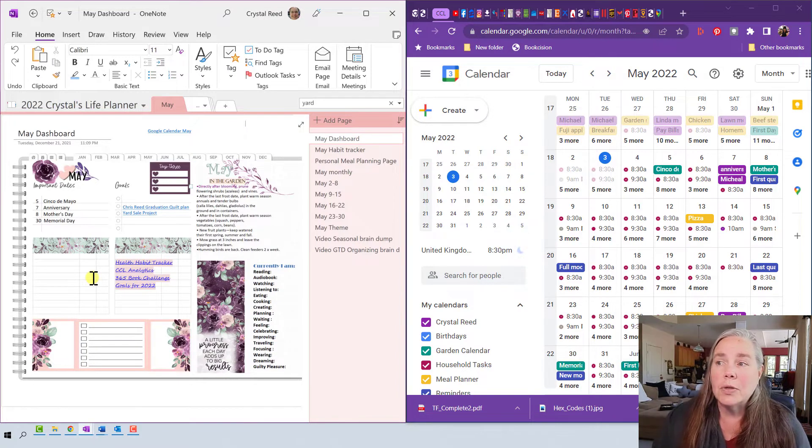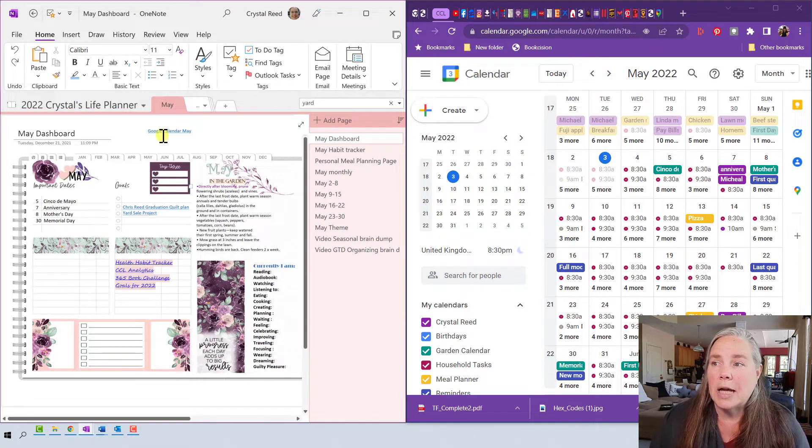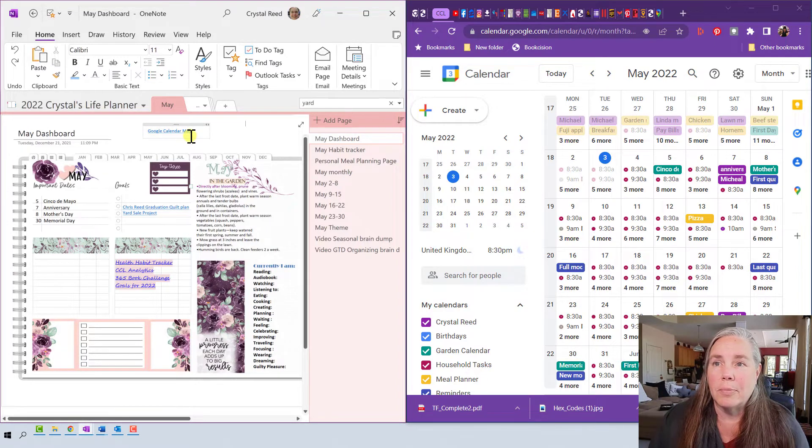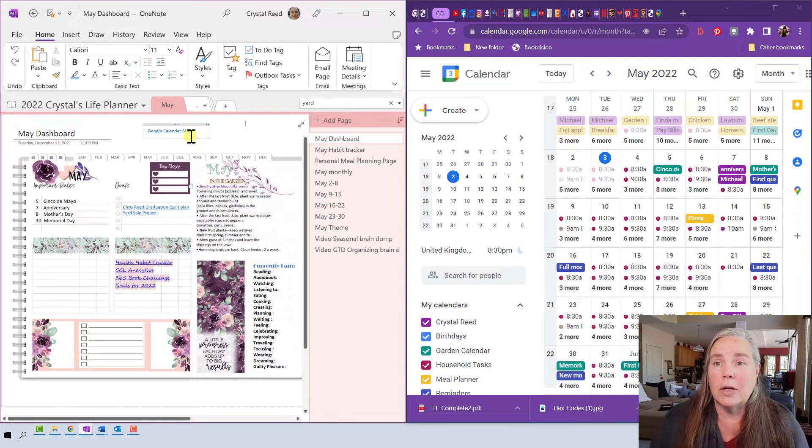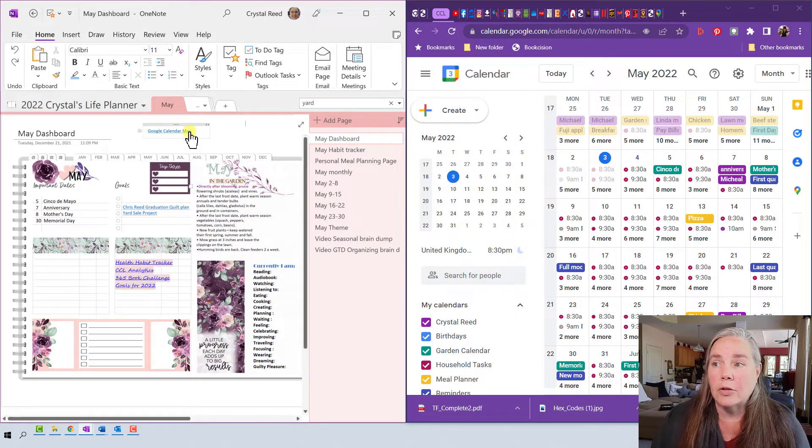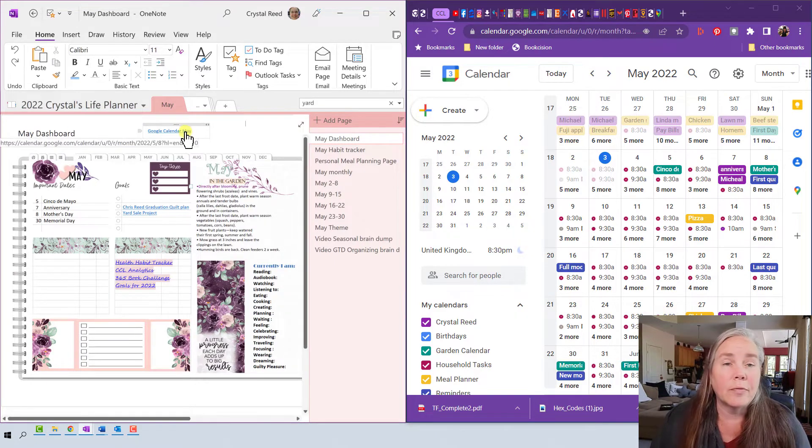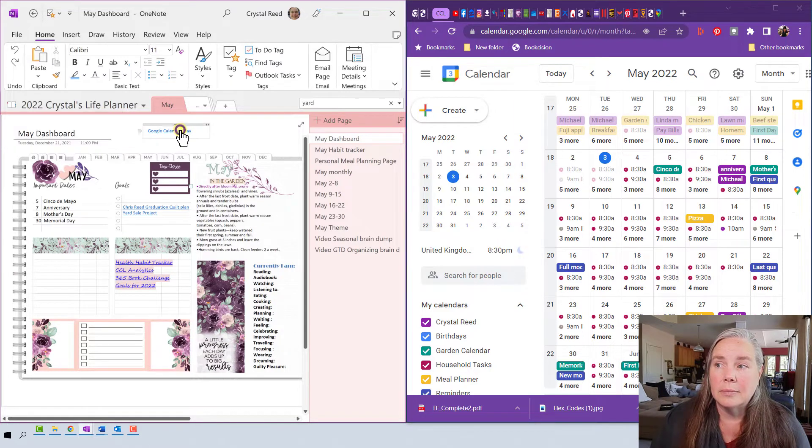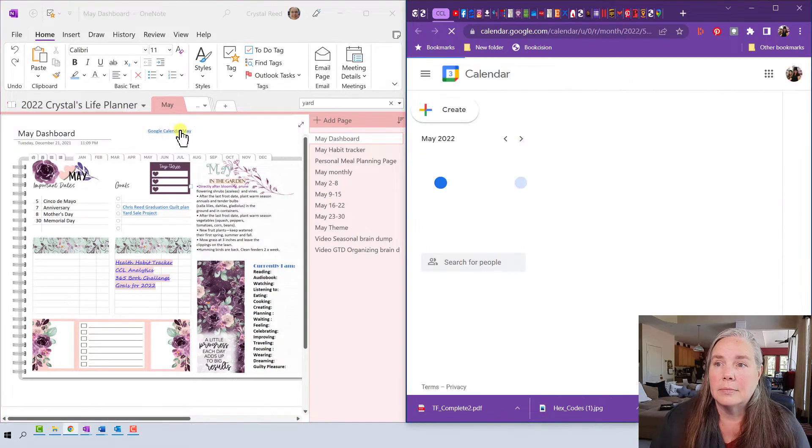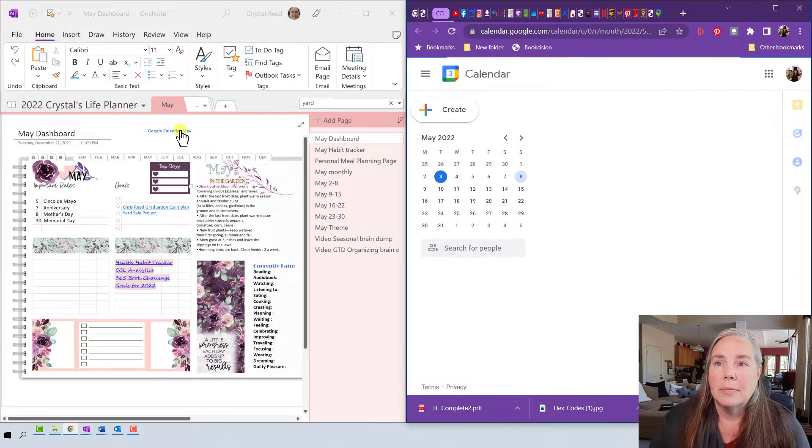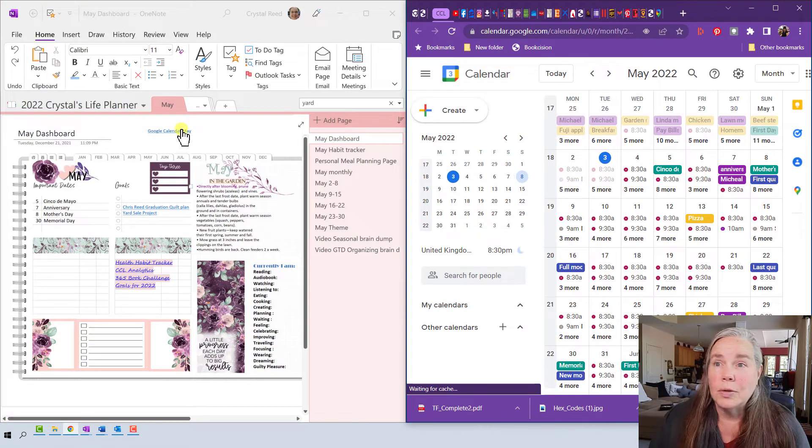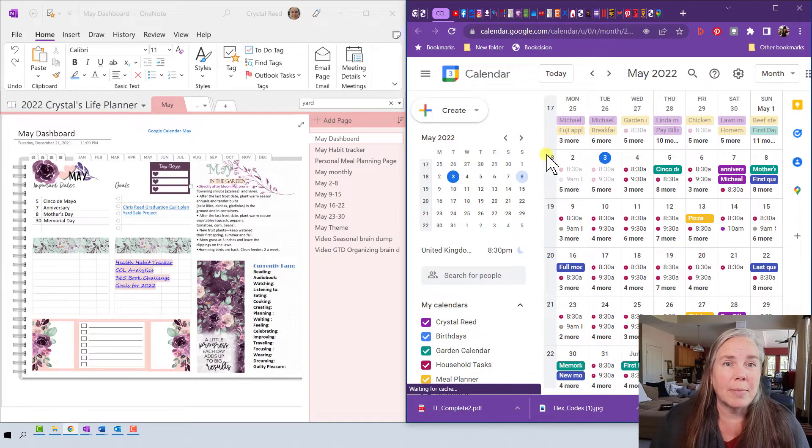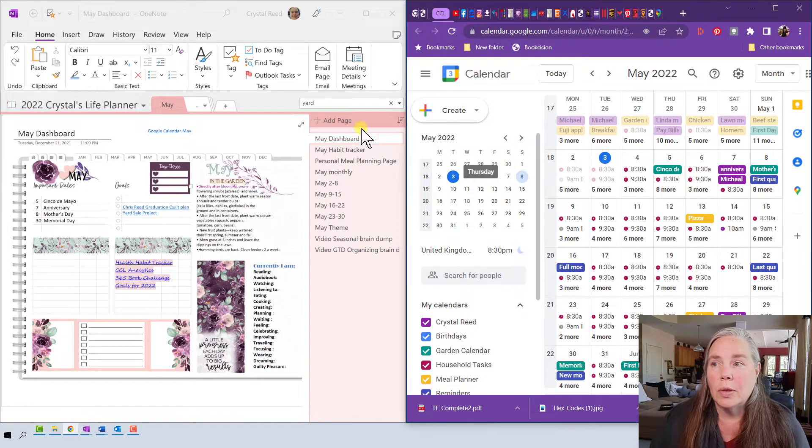So you see up here at the top that I have a link that says Google Calendar for the month of May, and on the right hand side over here you'll see that I have my Google Calendar set up for you to see. If I click on that link you see that it refreshes and takes me right back to the month of May.